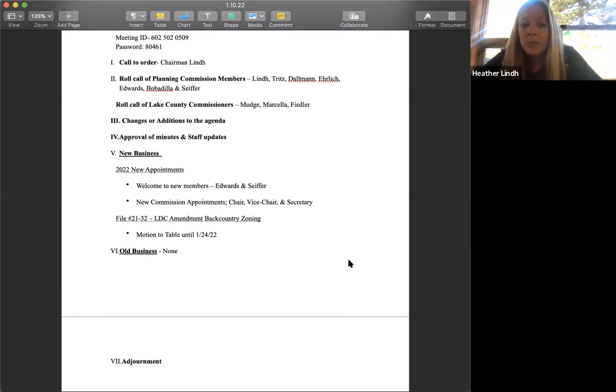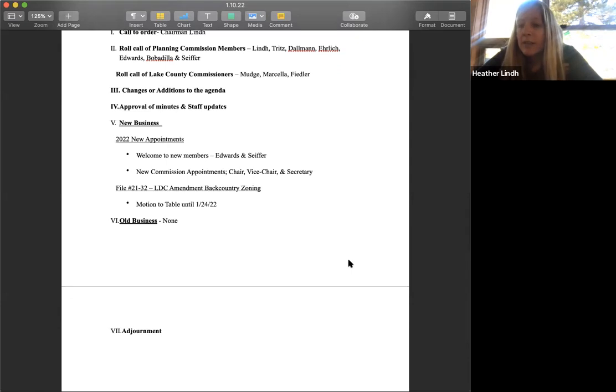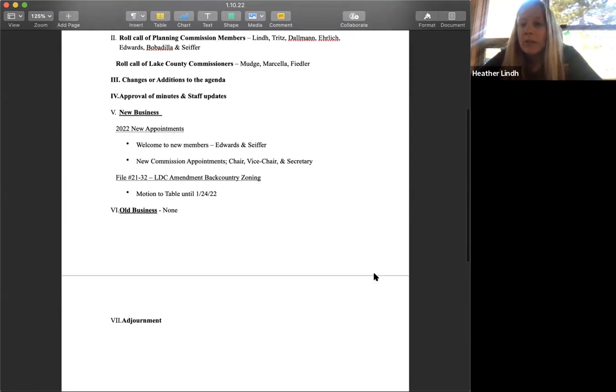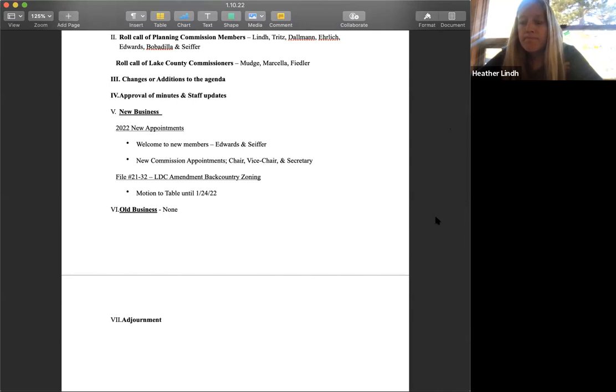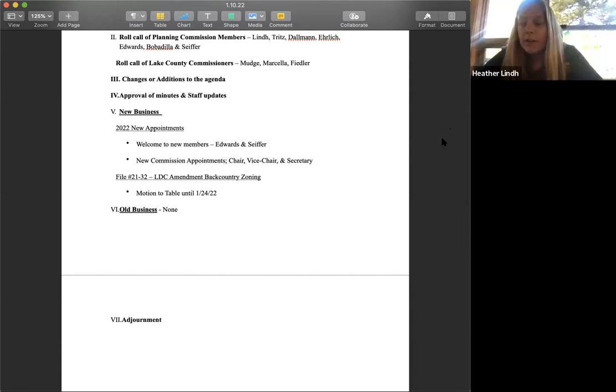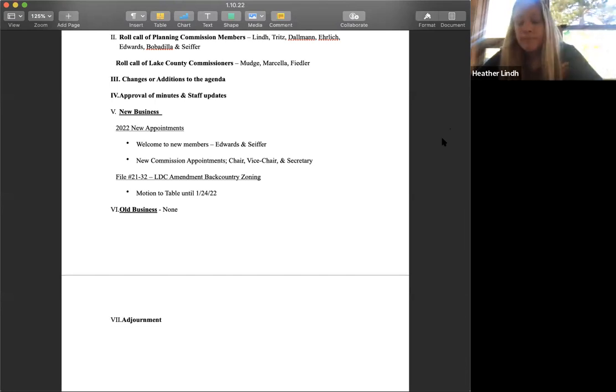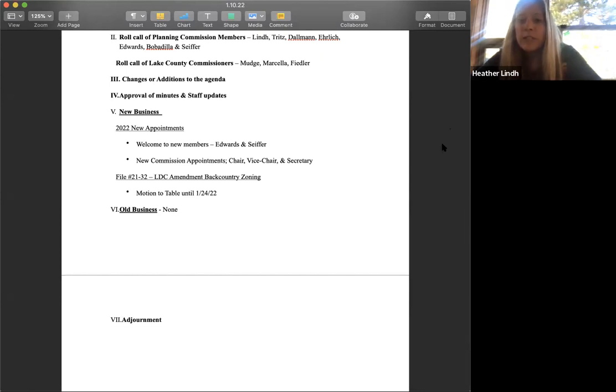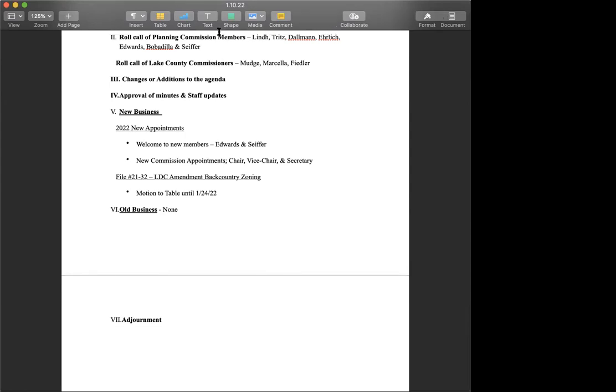I show that we don't have any other business. So at this time, unless anybody has anything additional that they want to add to the agenda, I think we can entertain a motion to adjourn. Yeah. I'll move we adjourn. Second. Thank you, Abby. Thank you. Great. All in favor. Aye. Any opposed. All right. Thank you everybody. Have a good evening and we will see you in two weeks. See you in two weeks. Thanks. Bye. Bye.